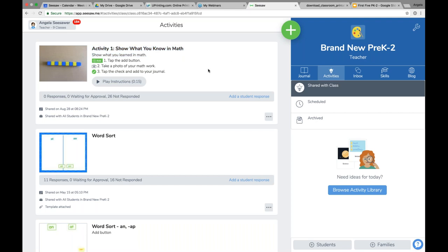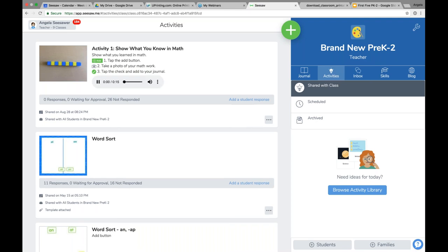You might be thinking: 'I work with little, little learners — how can they read all this stuff?' They just need to know to touch the activities tab, and then they have picture cues to guide them. Even better, they can listen to the instructions — 'Show what you learned in math' — the students can play and listen to the audio instructions as well.